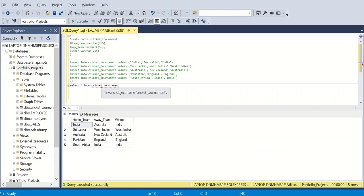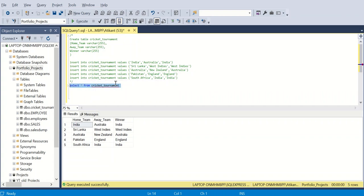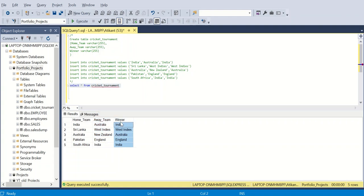Moving ahead with this video — now I am on the SQL server. I have already created the table cricket_tournament. If I execute this, I have three columns: home, away, and winner. As I explained, this is my input. Now I want to create the output as depicted earlier.